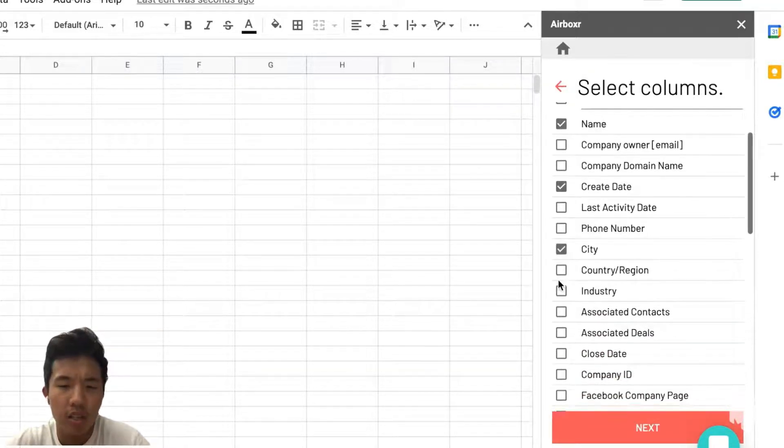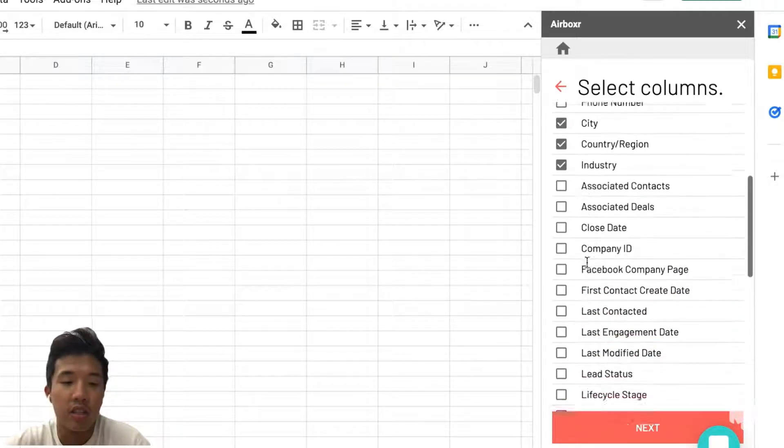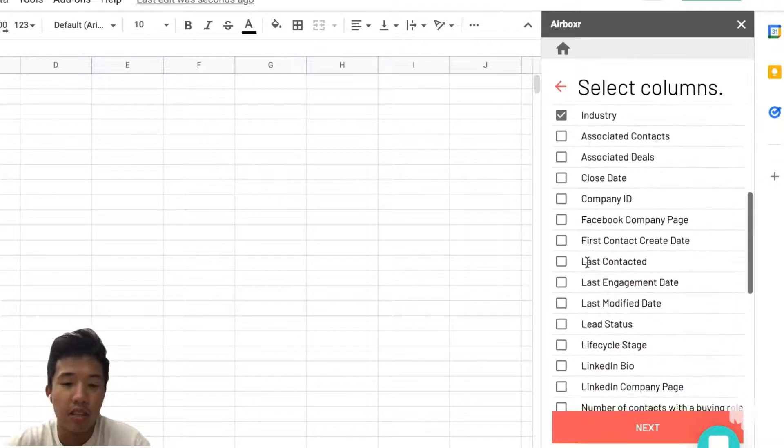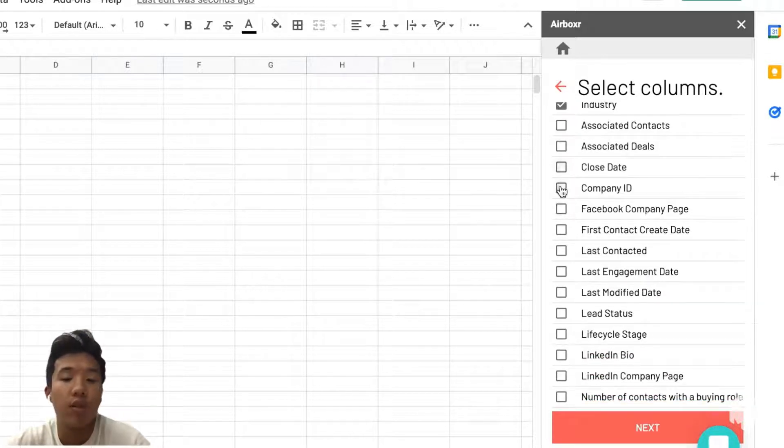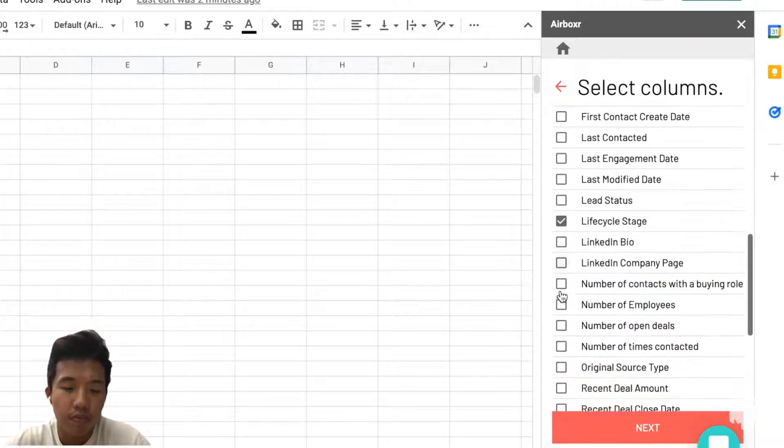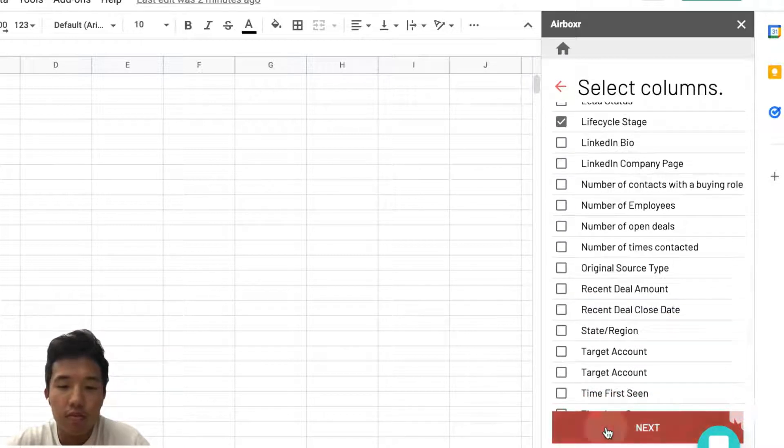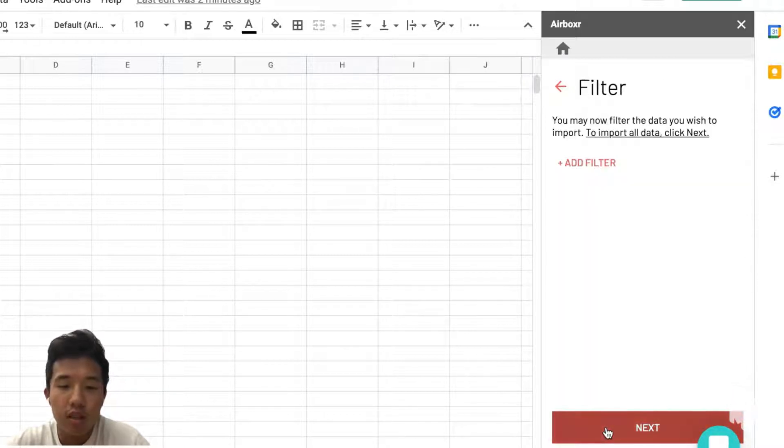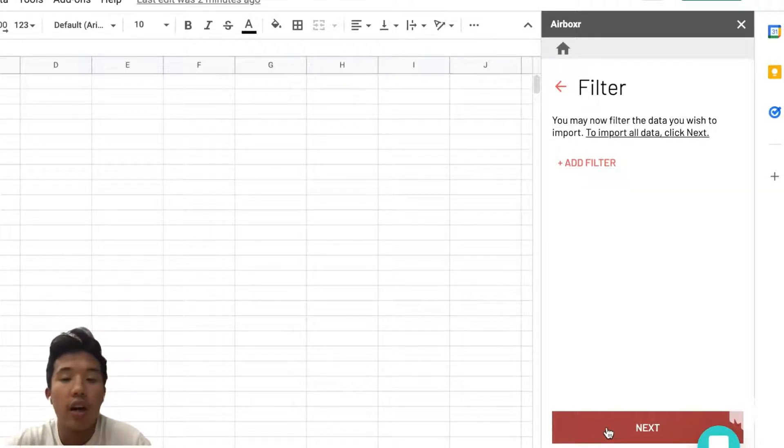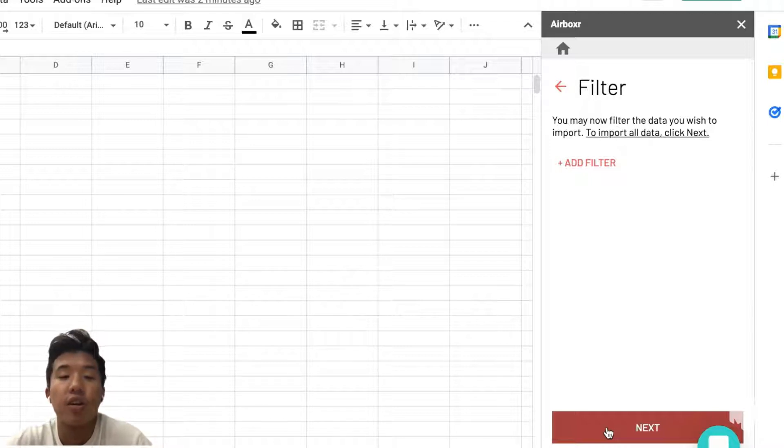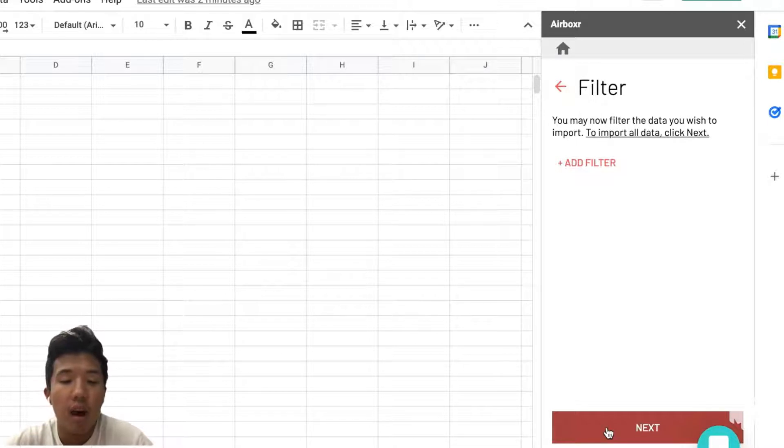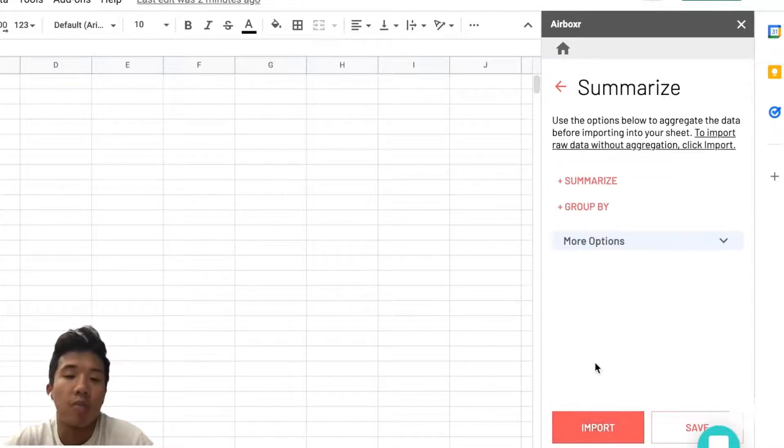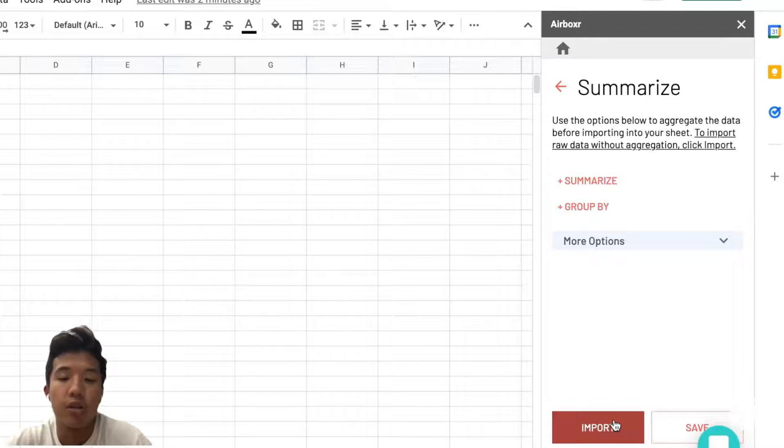In this case we have name, create date, city. We're not going to go too much into detail on exactly how the columns are selected, but you can just pick any column that you want. You're also given the option to filter the data that you import. For this example we're not going to do it, but some examples you could do would be filtering your companies by name or by their create date. Airboxer also gives the option to aggregate your data using summarize or group by, which we'll demonstrate in a later example.